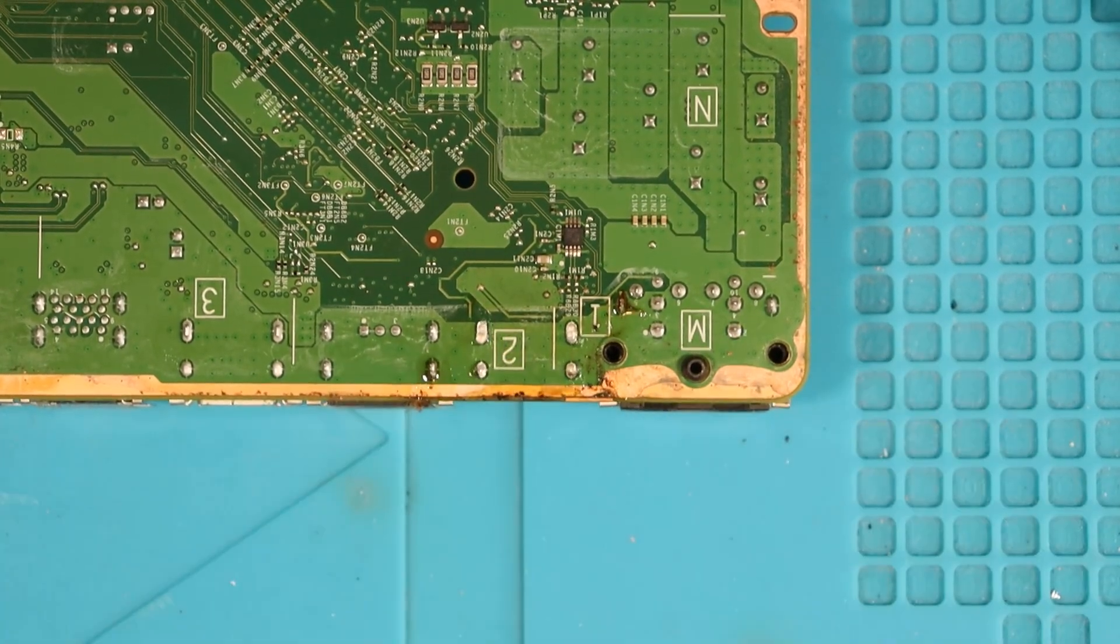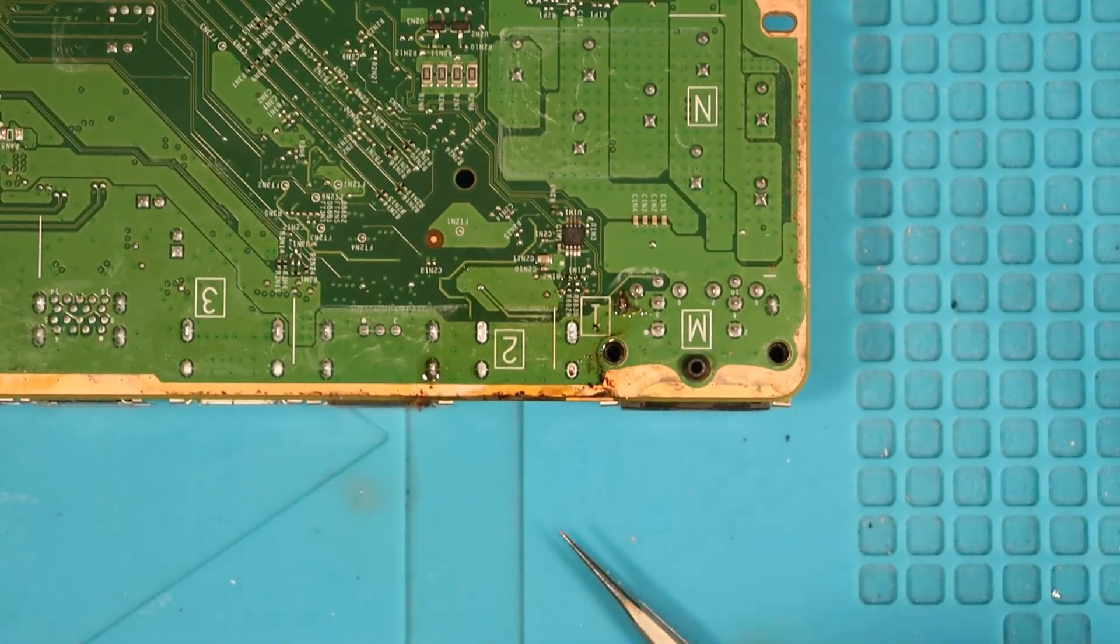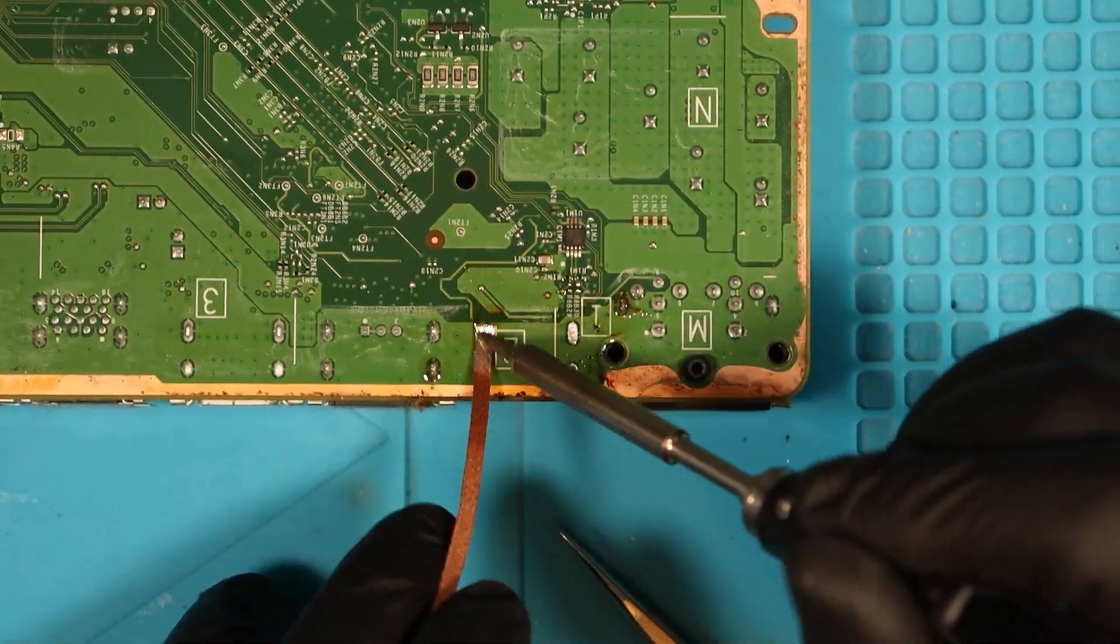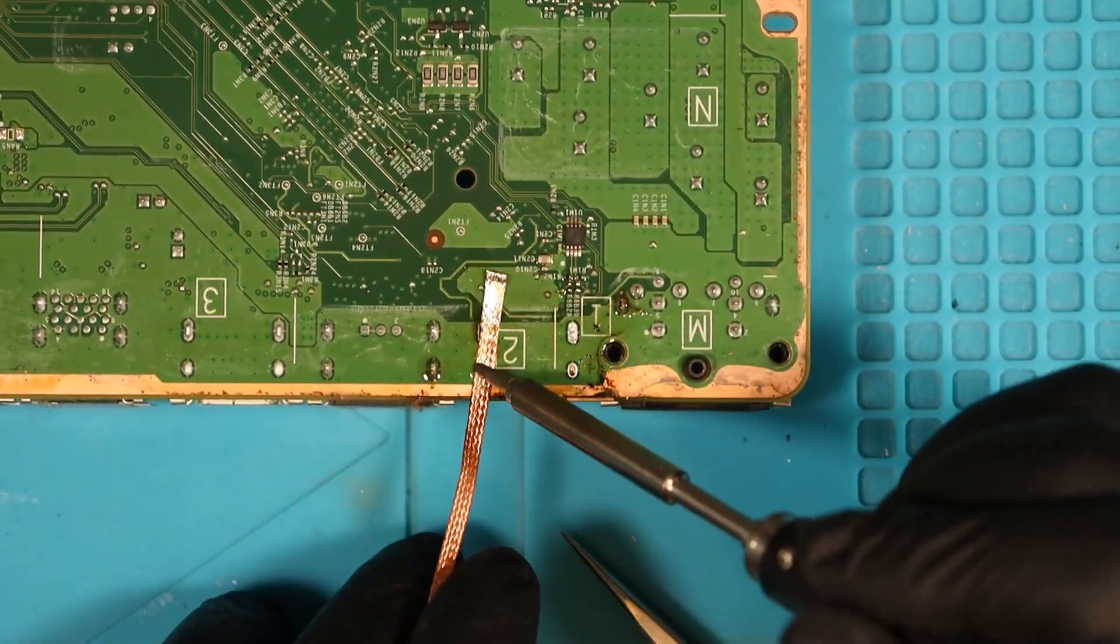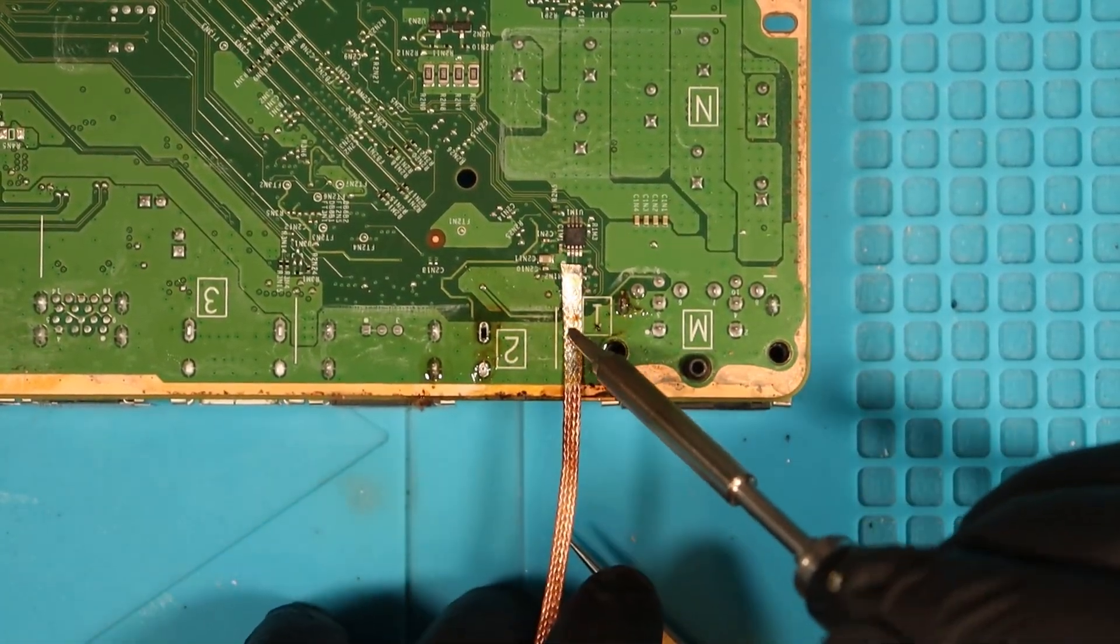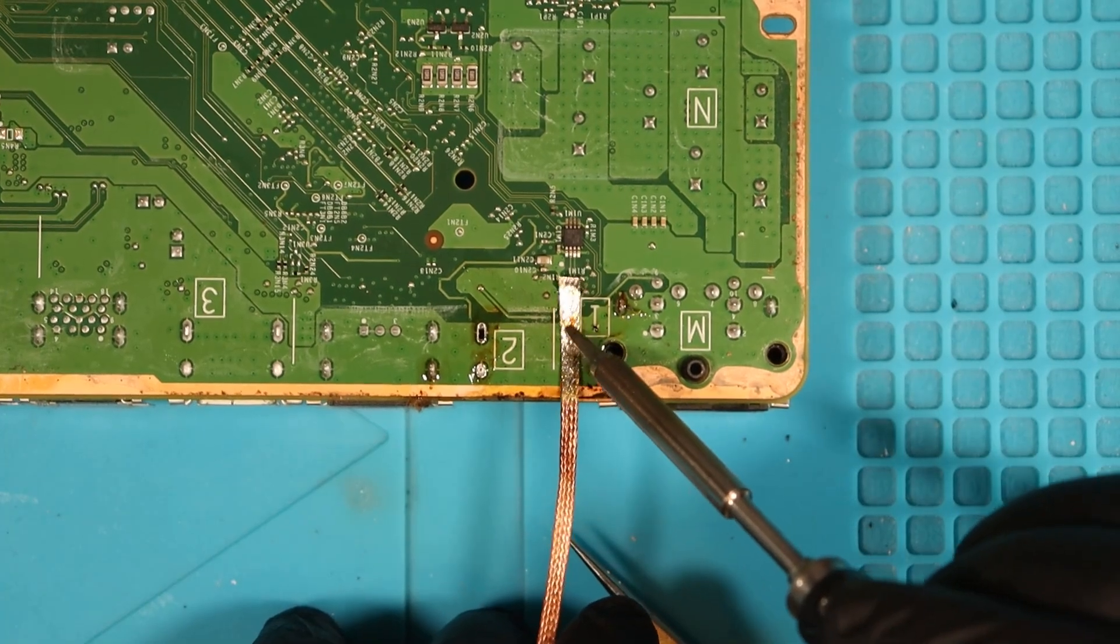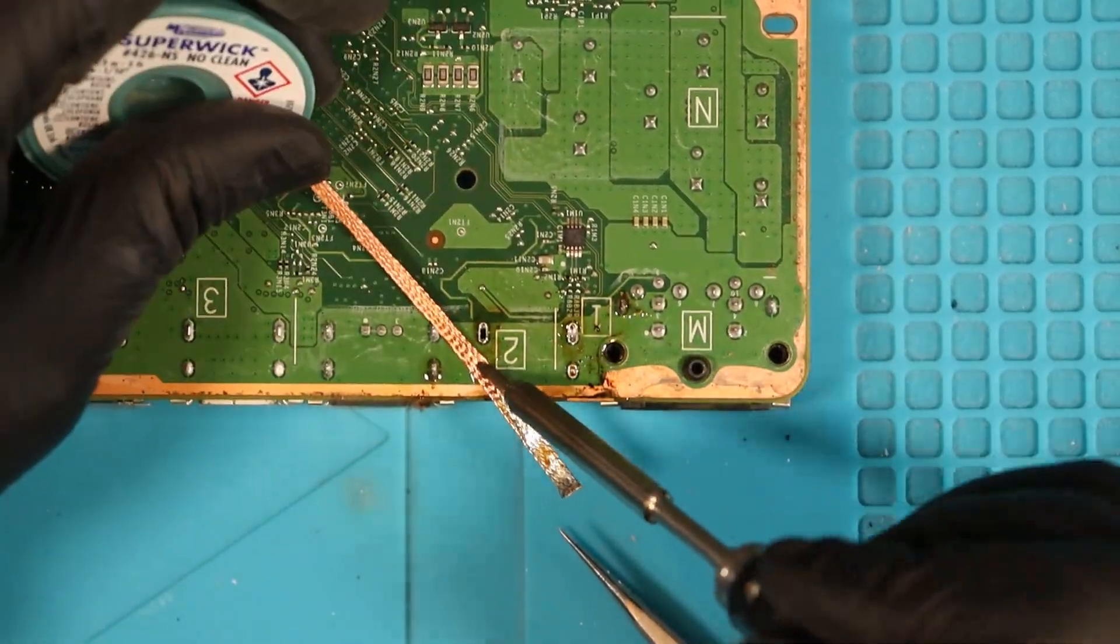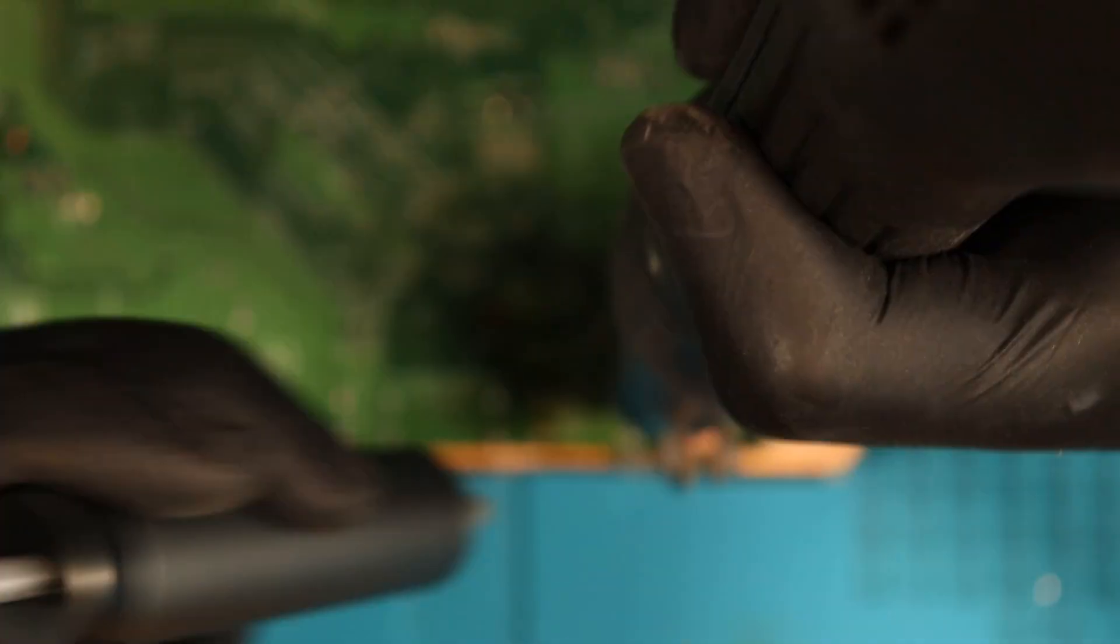More flux. Here I'm just applying some more heat so that it's easier to wick away the leaded solder that's in the holes. Sometimes this can be a little bit tricky so I opt to use my solder sucker which makes the process easy.